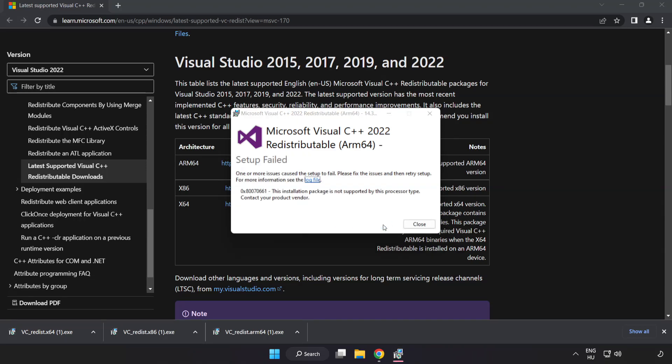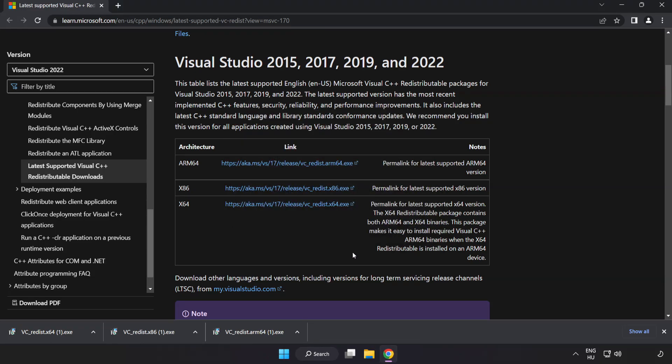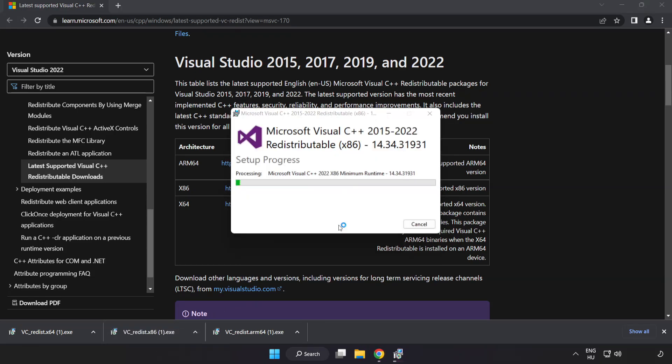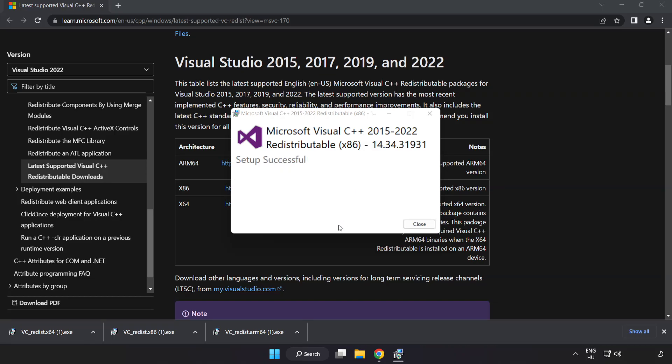If it fails to install, no problem. Repeat for the other. Click Close.